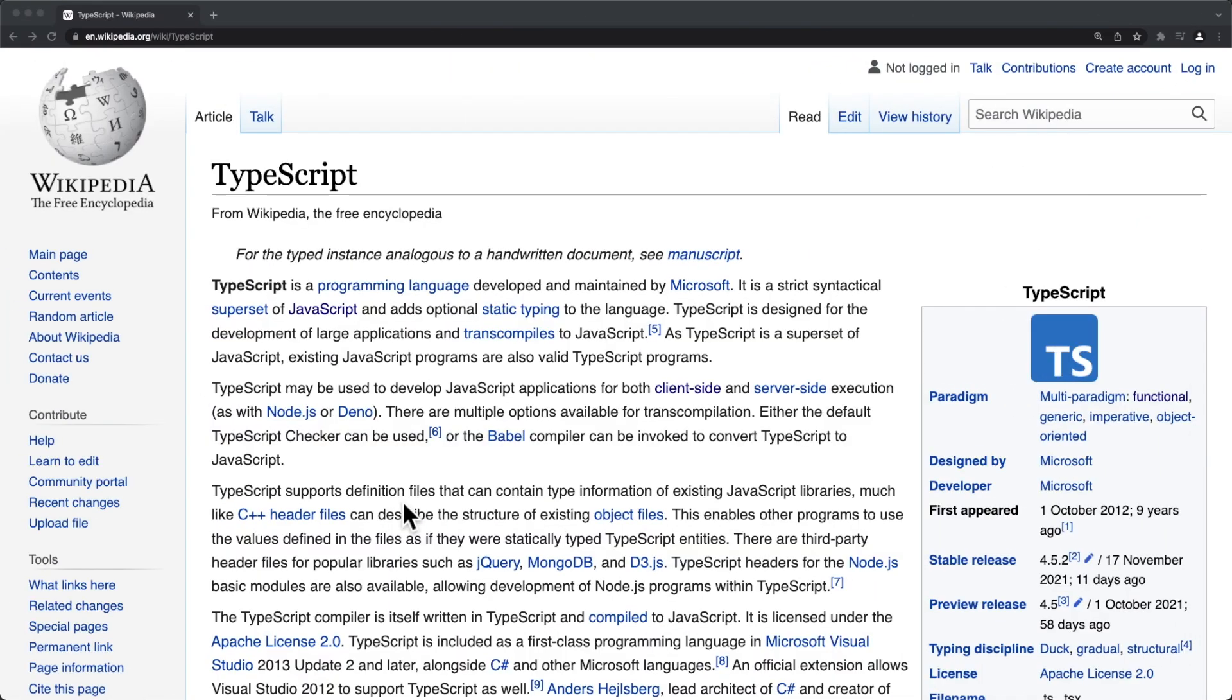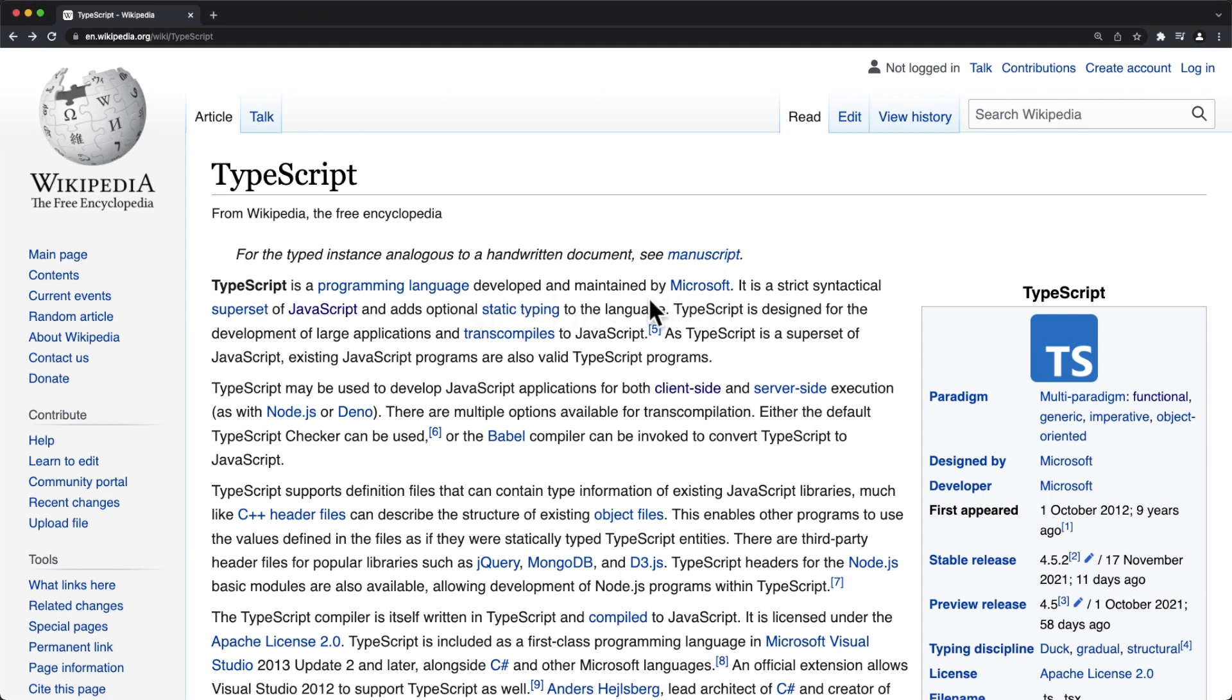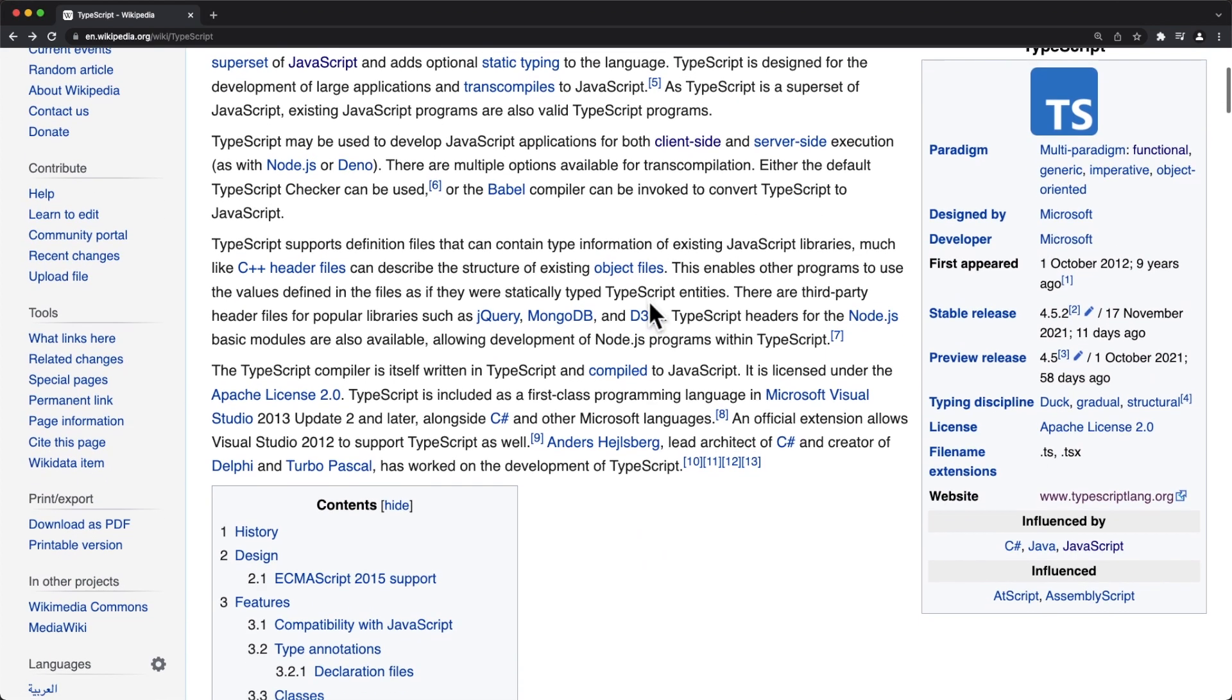Just so you understand the background of this, TypeScript is a programming language developed and maintained by Microsoft. Okay, the guy, one of the lead developers of TypeScript is Anders. He's the one that created C Sharp. He's the lead architect of that.